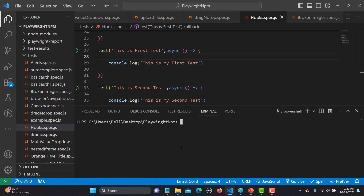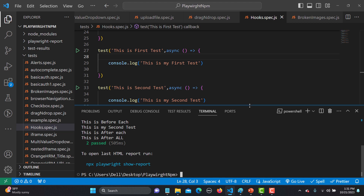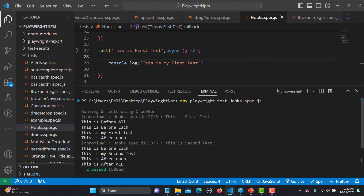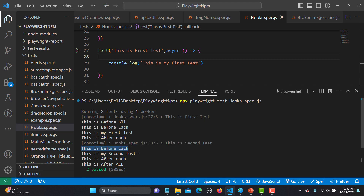Saving the file and running it — no headed mode needed since we're not opening a browser, just executing code and printing to console. Both tests pass. Looking at the output: beforeAll executes once first, then beforeEach runs before the first test, then afterEach, then beforeEach runs again before the second test, then afterEach, and finally afterAll executes once at the end.